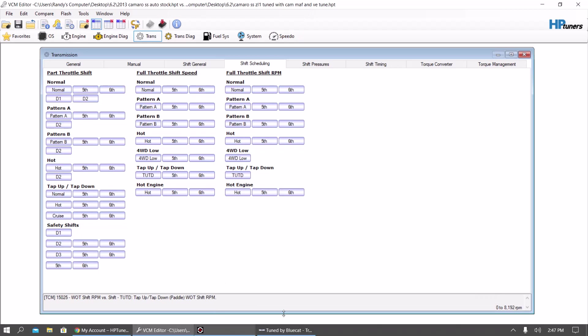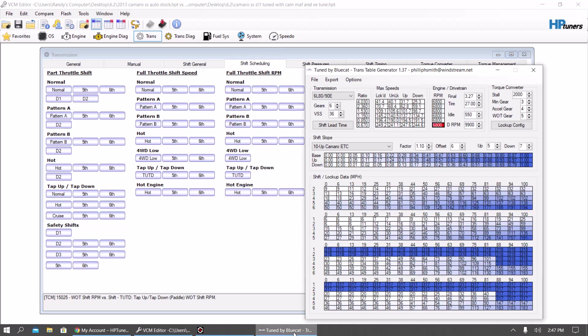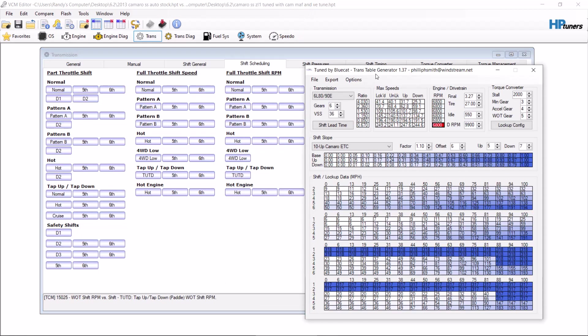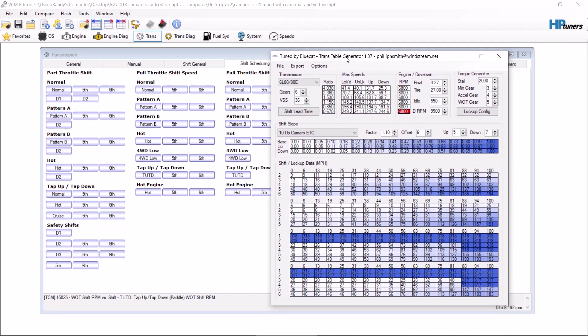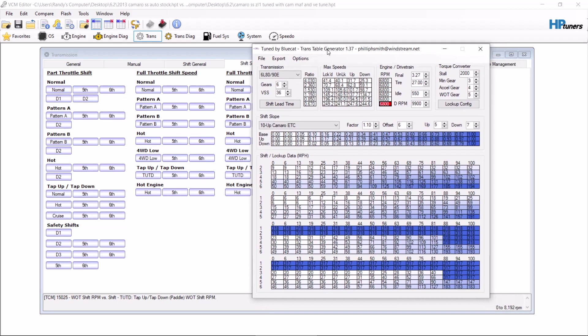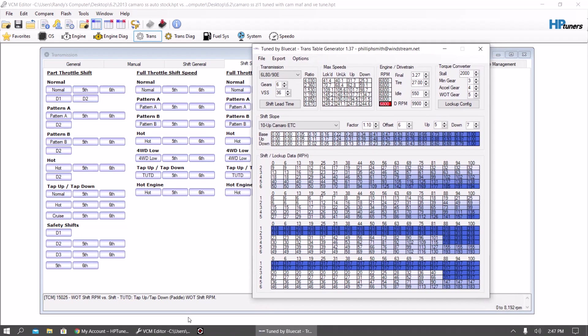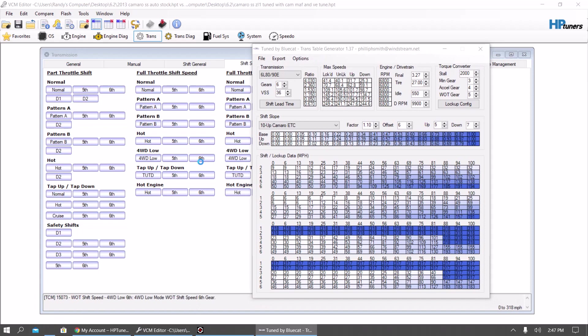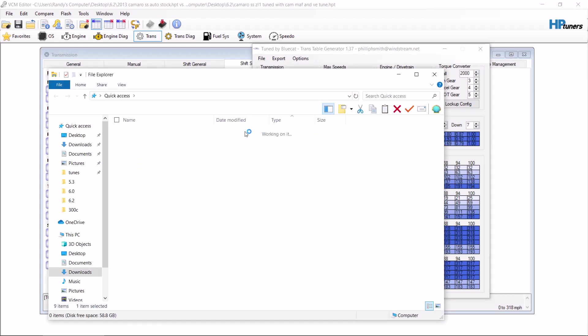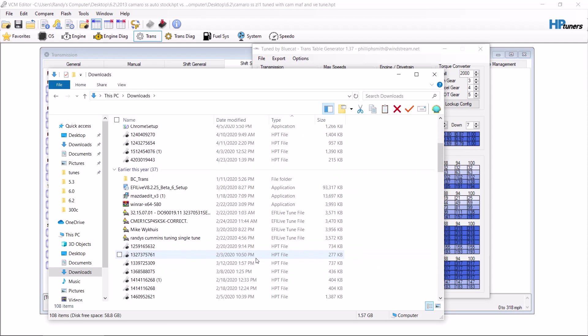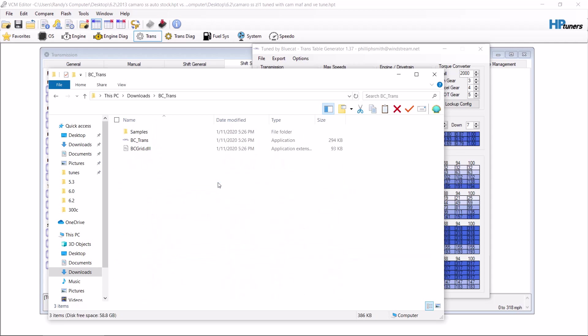So again, you want to have the Blue Cat program. I'm trying to remember here what it's called when you want to download it. BC-Trans. So you want to download this BC-Trans tool.